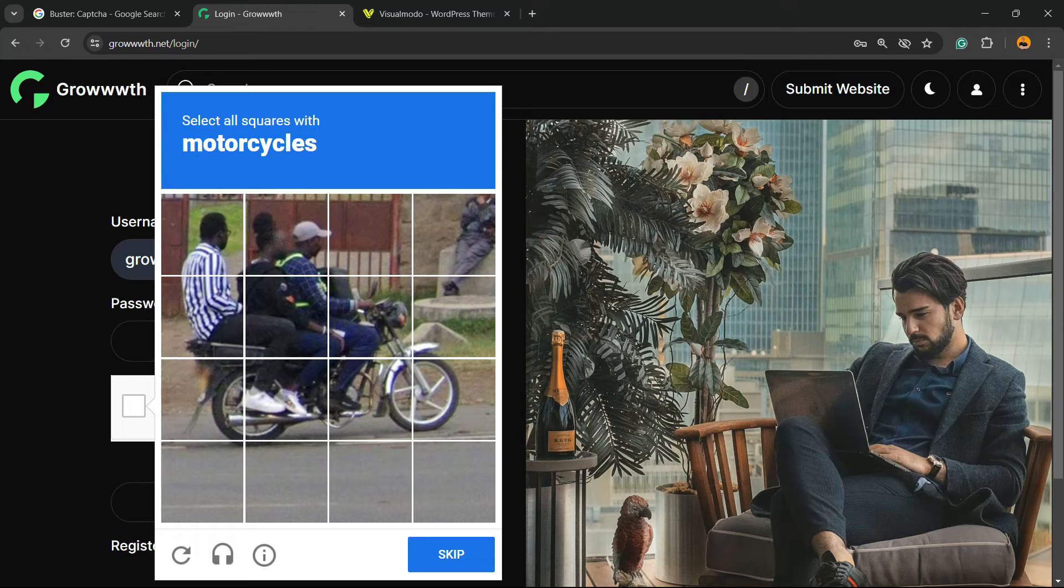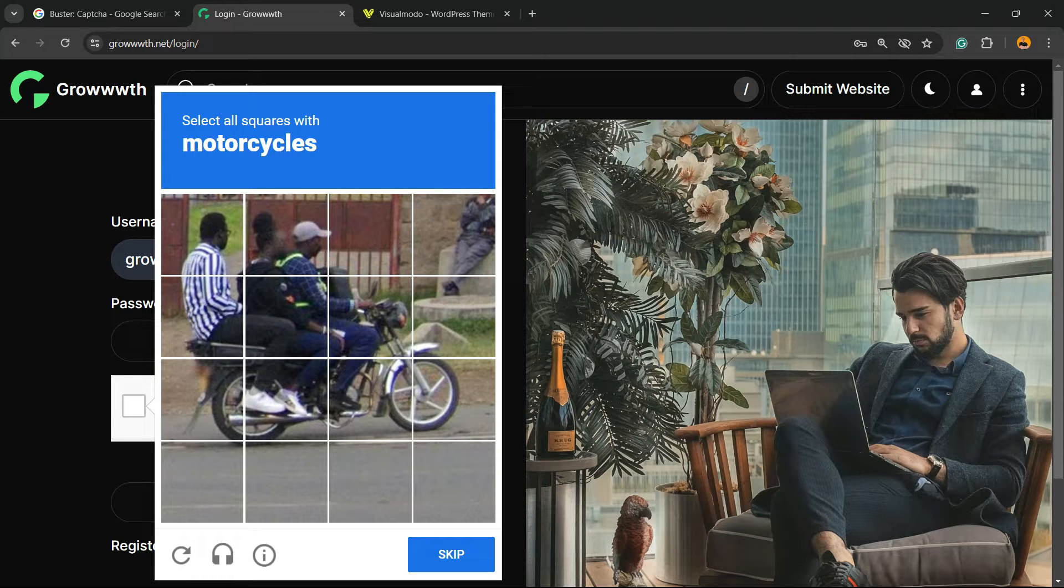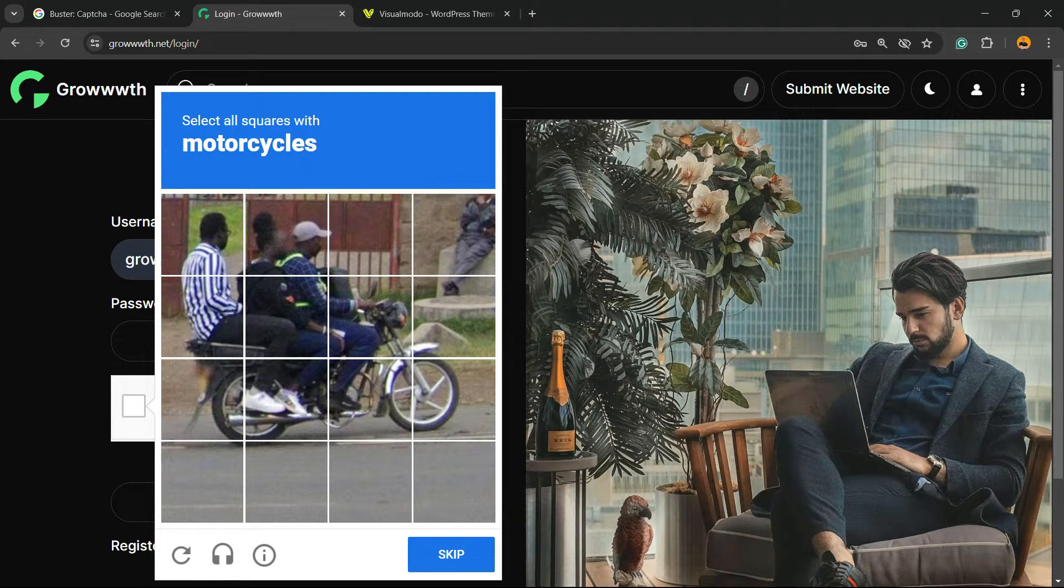What's up guys, here's Cloudy from VisualMod WordPress Teams and in today's video we're going to learn how to solve this CAPTCHA challenge in no time with just a single click.